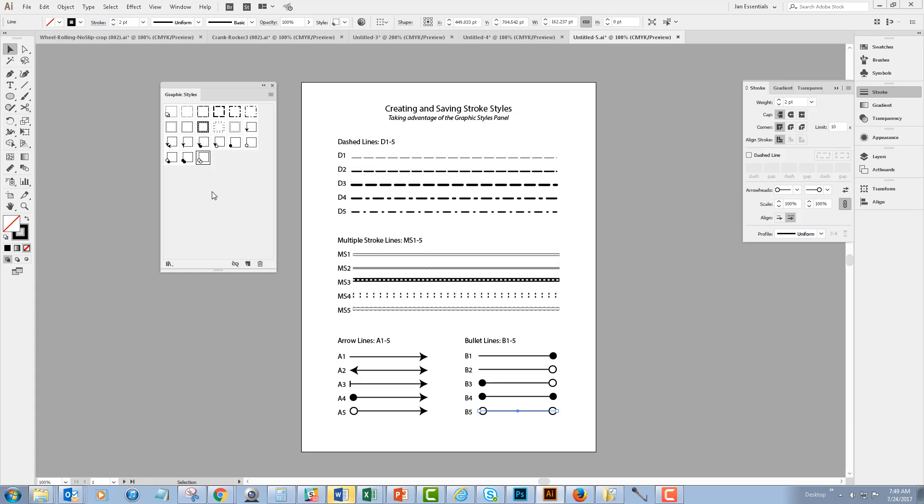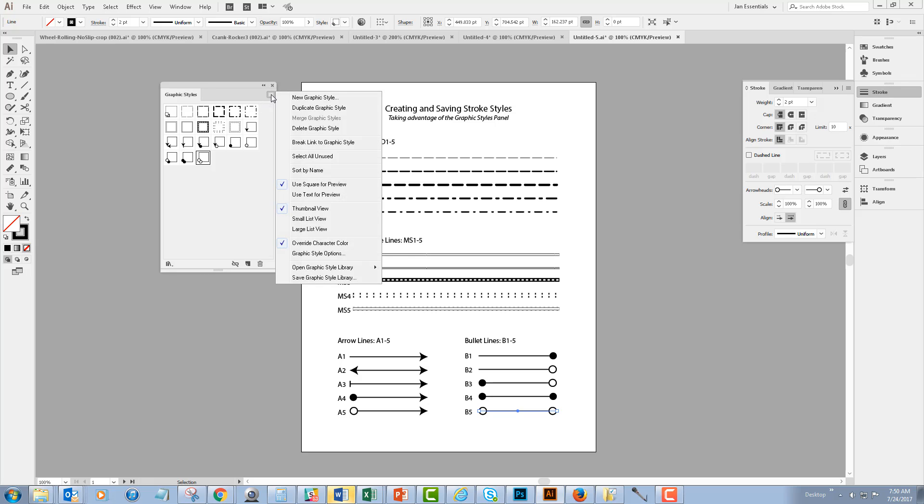So now that I have all of my graphic styles created, I need to save this library. And I'm going to do that by selecting the graphic styles panel menu and going down to the bottom of it.